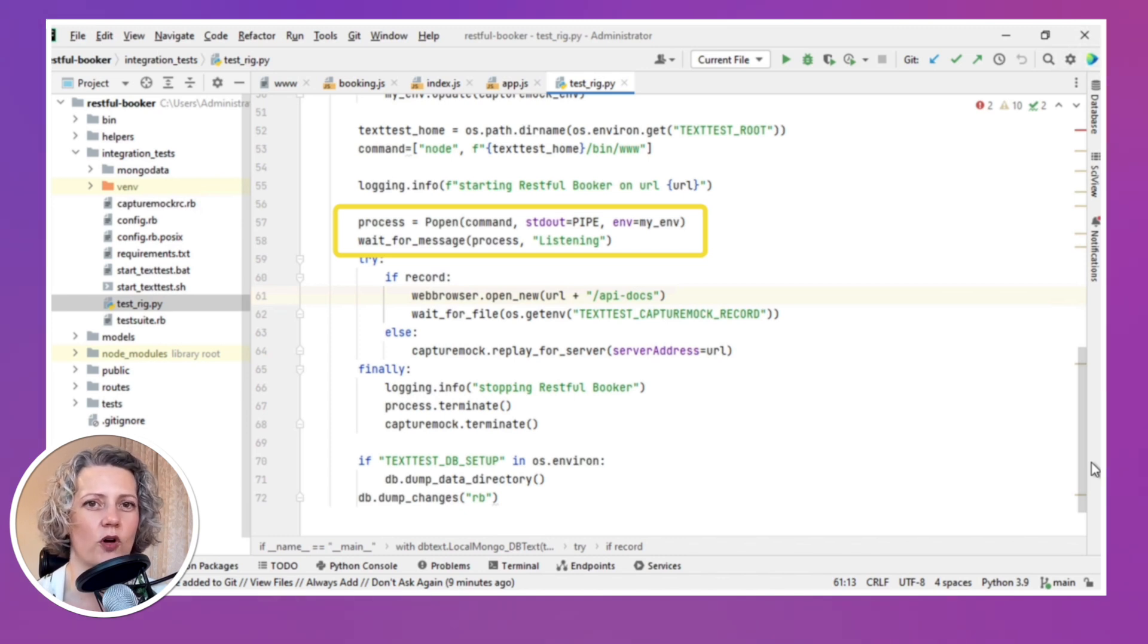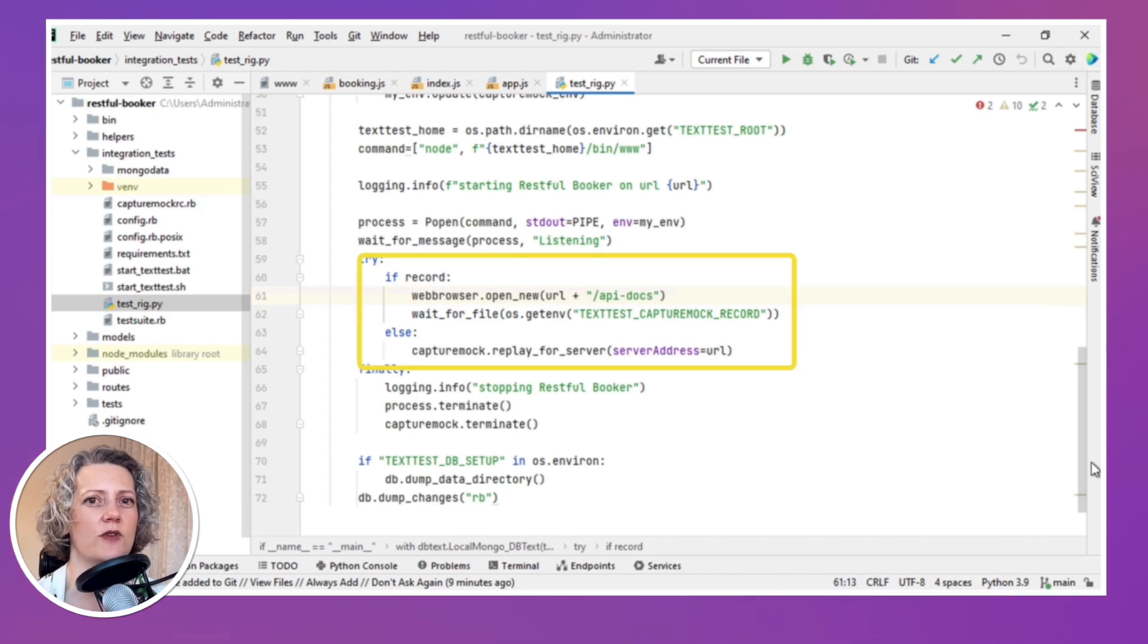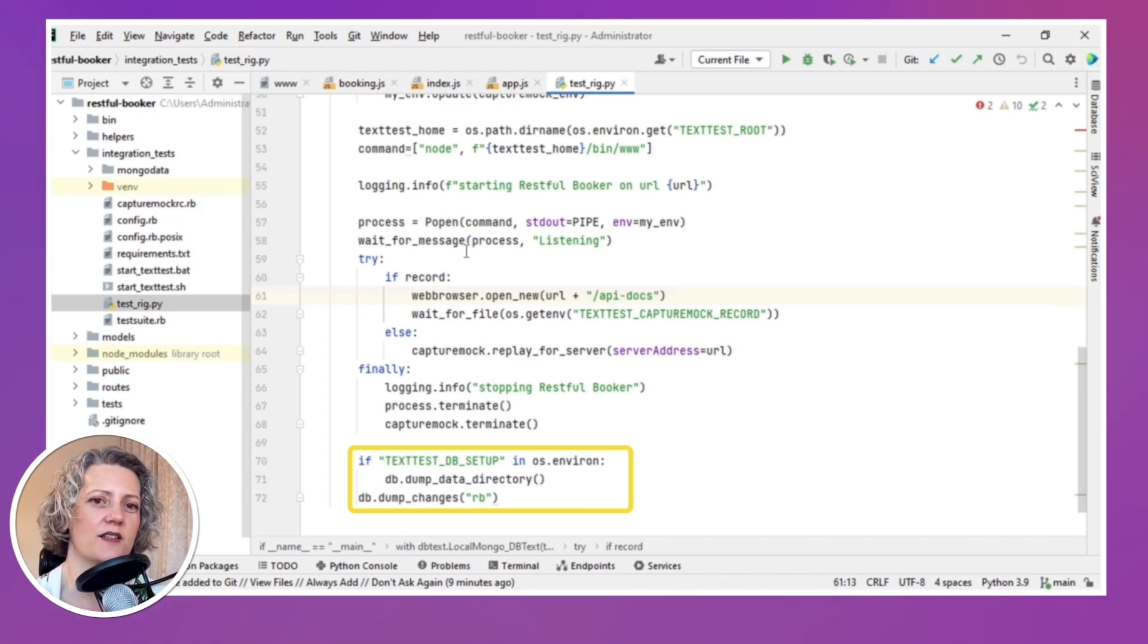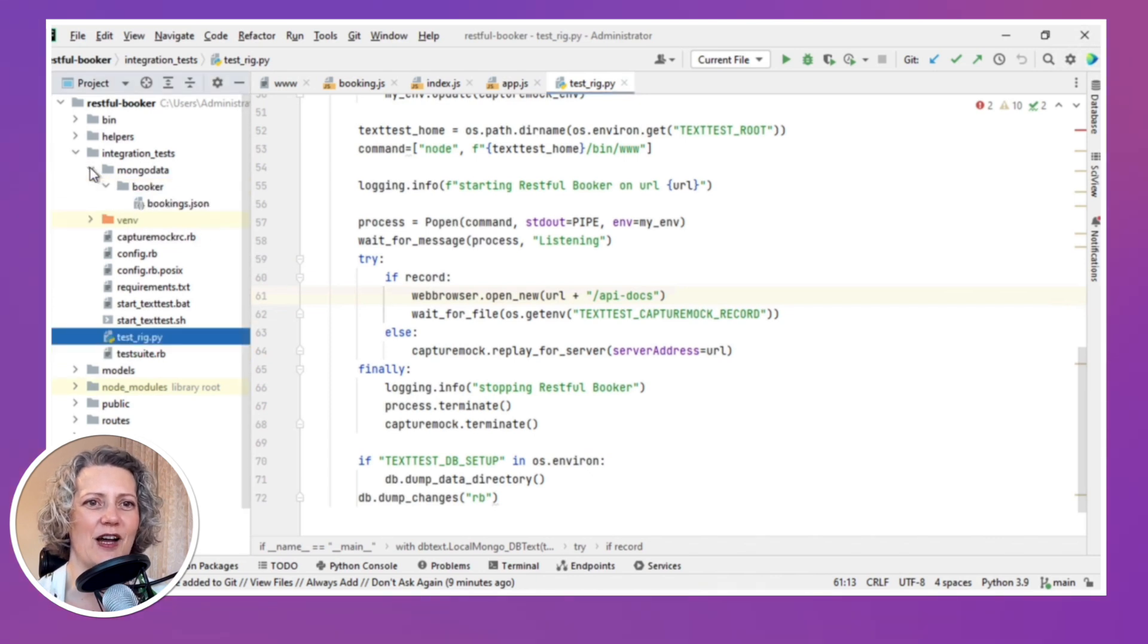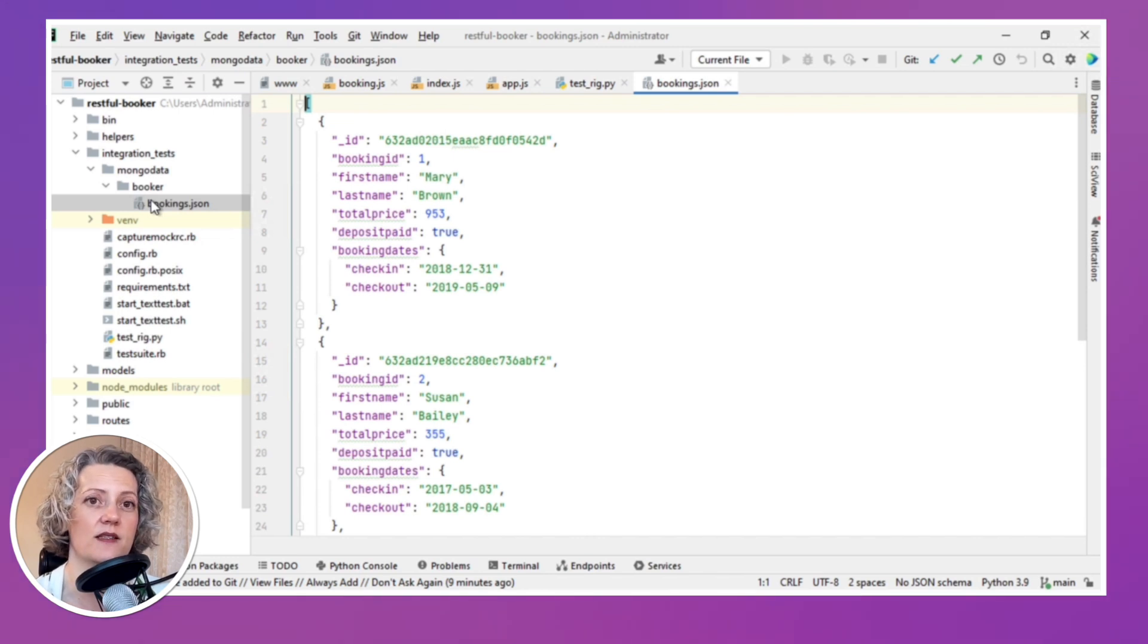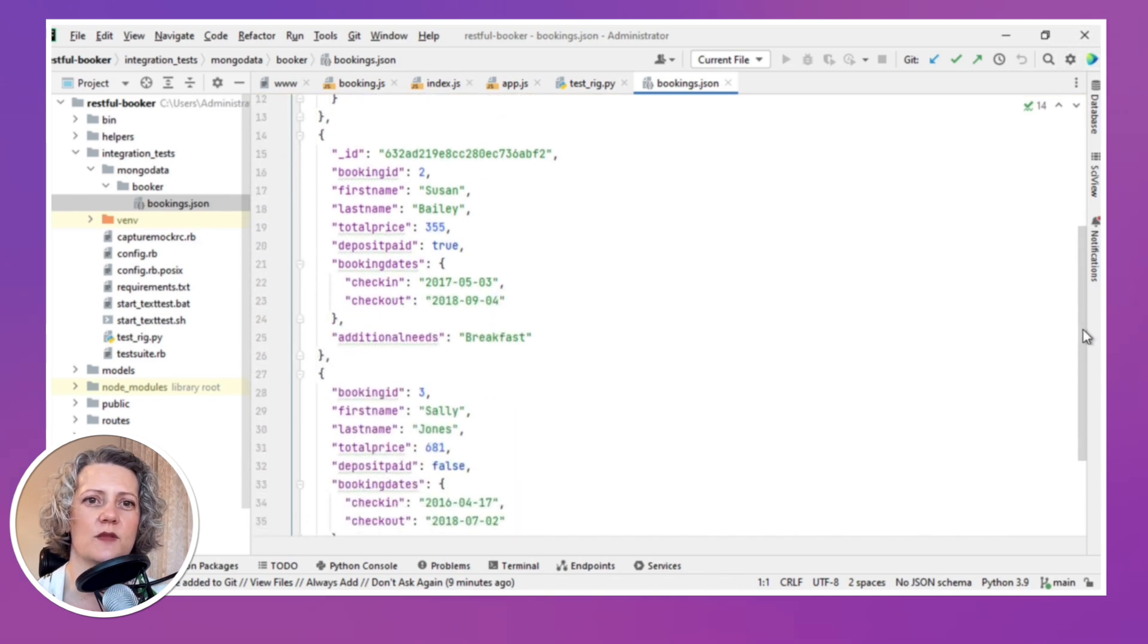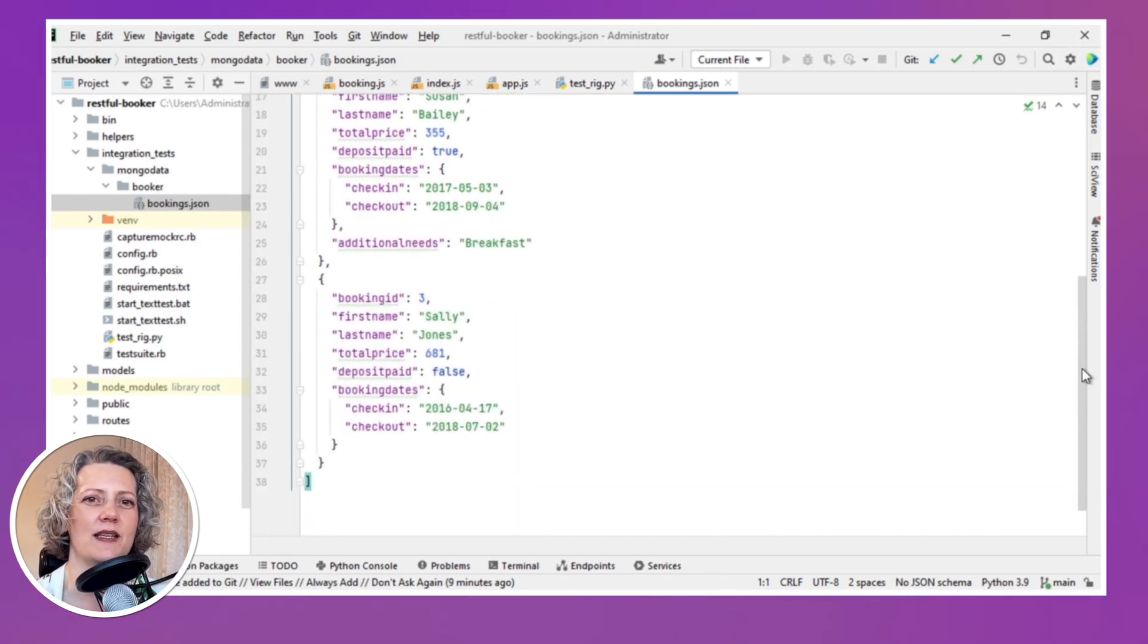And this main function here is the one that's doing all the work to start the RESTfulBooker service running under the control of TextTest and allows me to interact with it and record and replay tests. It also manages the MongoDB and the contents of that. So I don't know if you can see right at the end of the script there, it's going to dump the contents of the database. So let me just show you what it starts out with in the database, because the test needs to control both these, what's in the DB at the start, and then it will show you what's in the DB at the end. So you can check it's done the right thing.